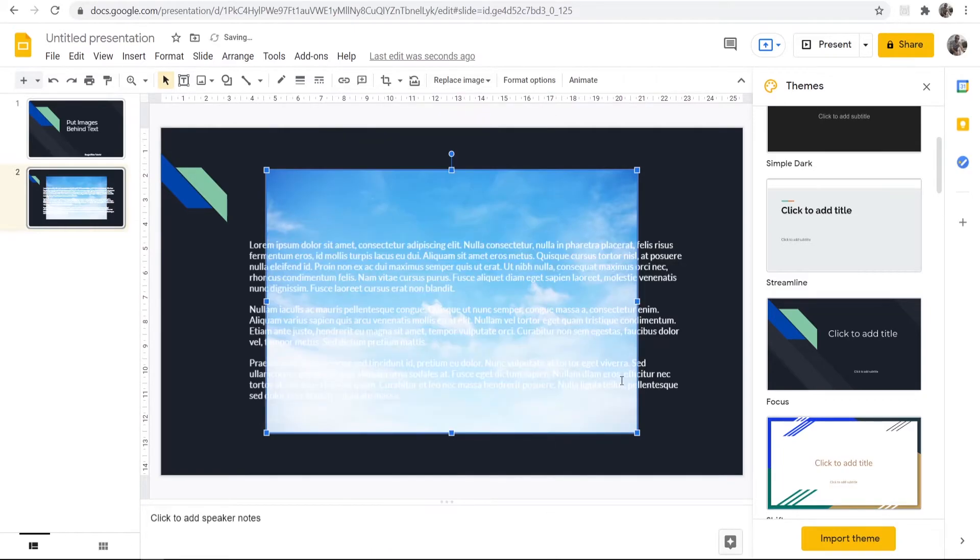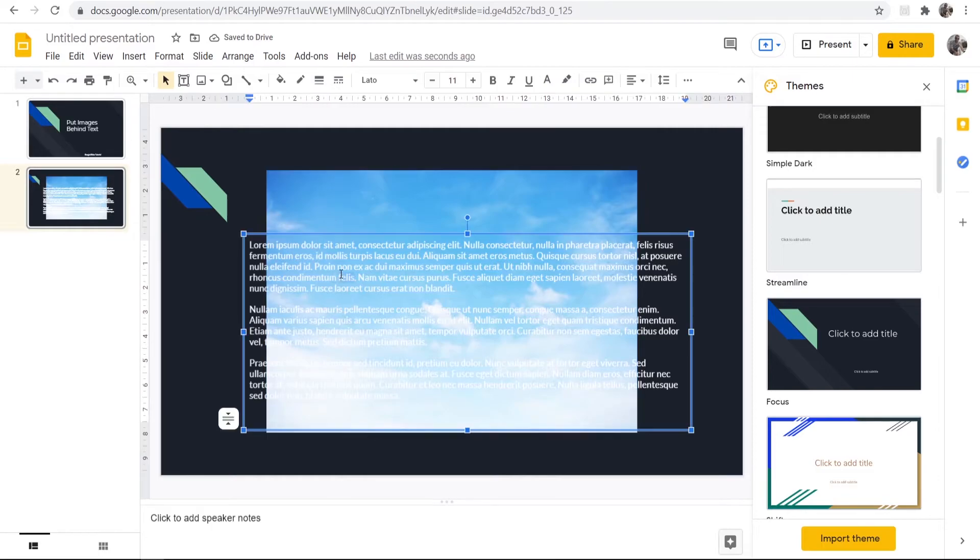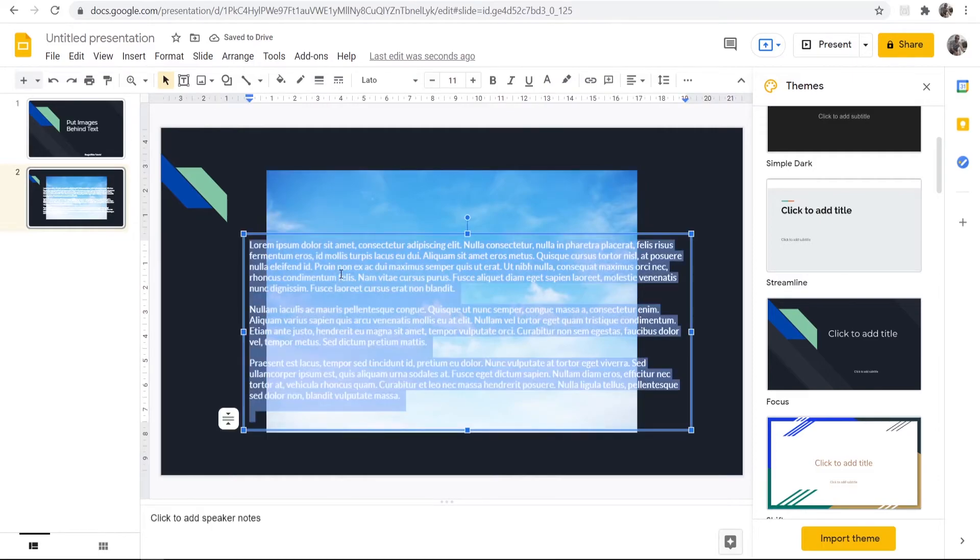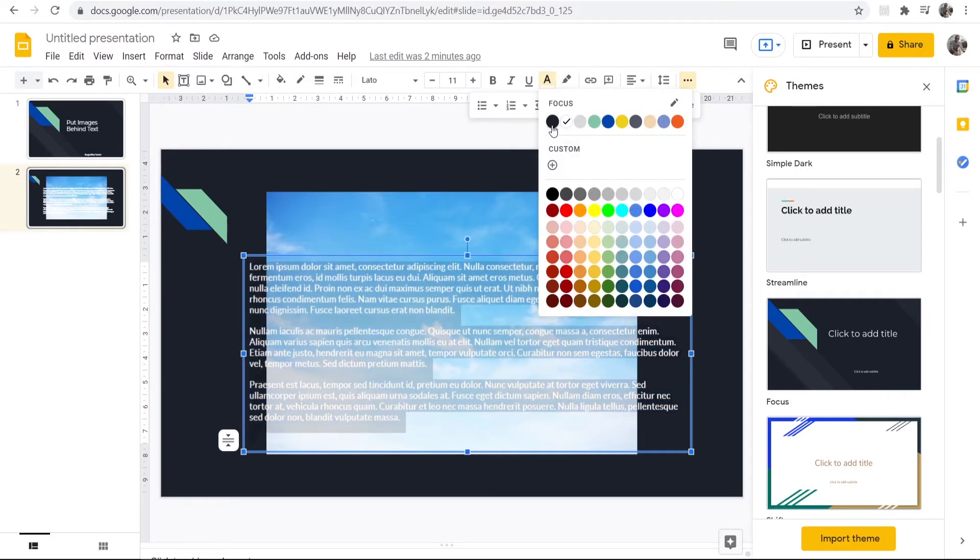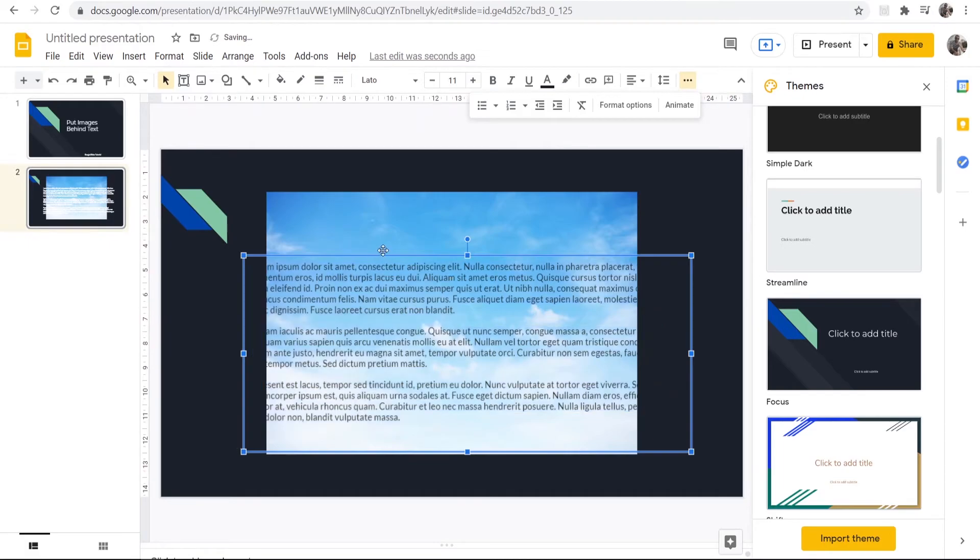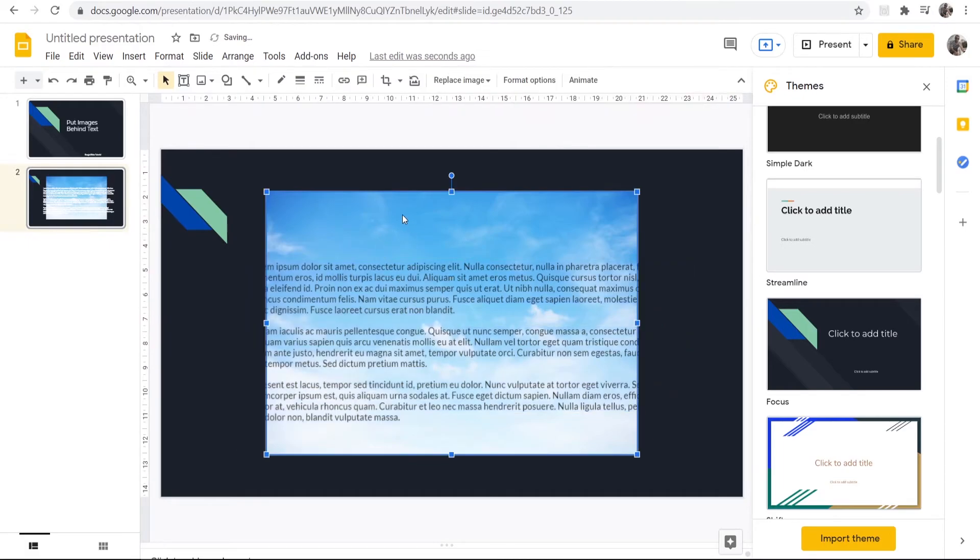And there you go, it's now on the back. Now what I'm going to do, I'm just going to highlight the text and change it to black. To do that I'm just going to go to A here which is the text color and I'll just change it to black.